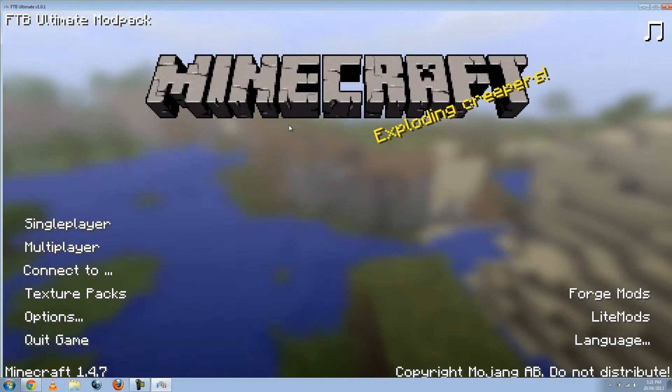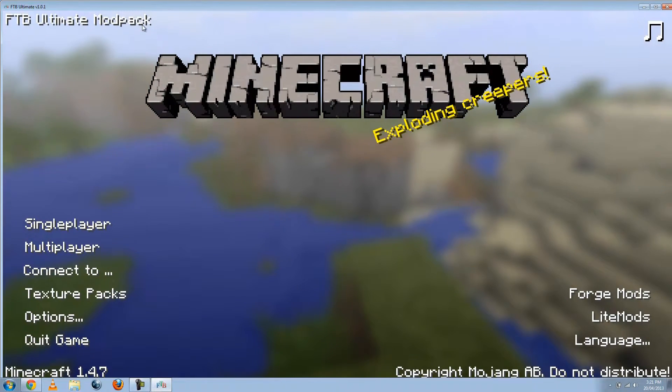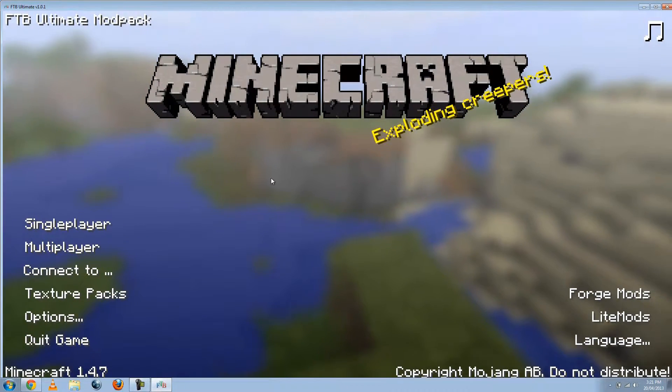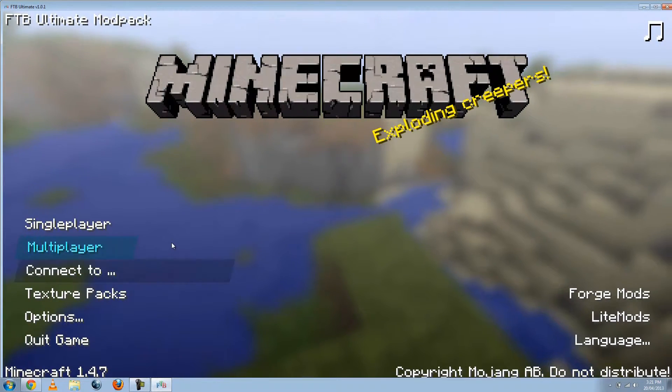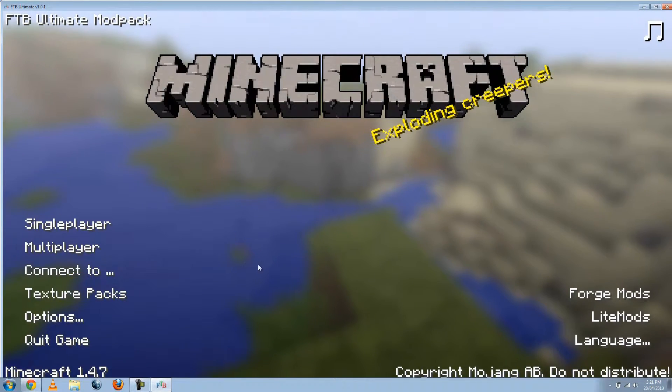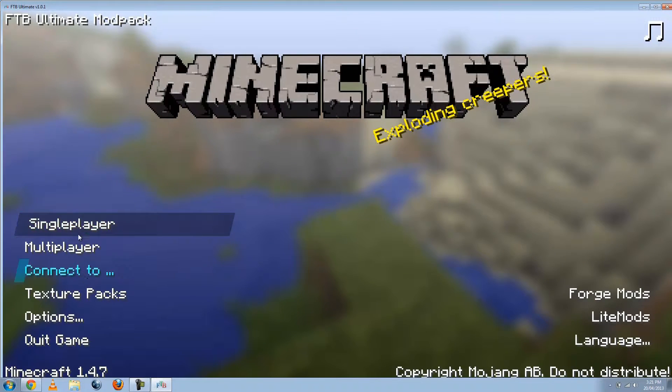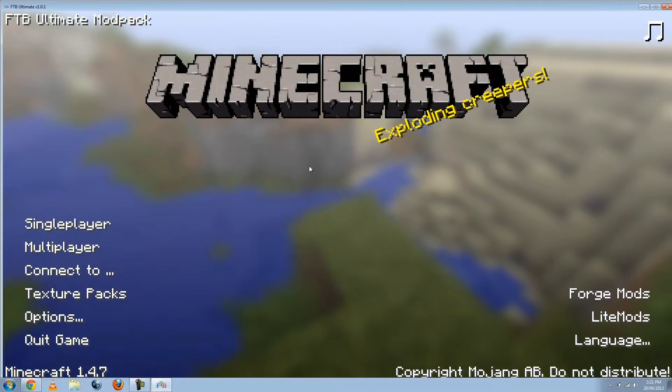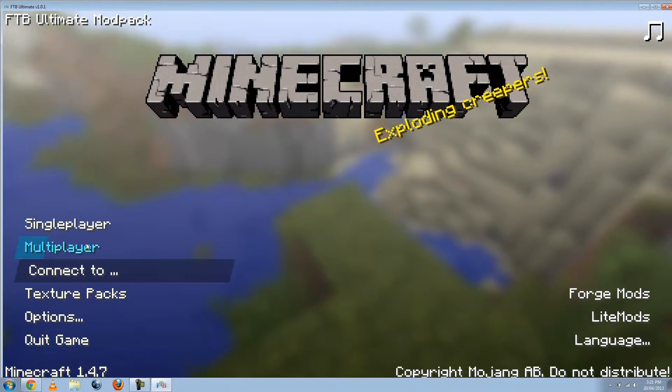Okay, now we've got the main menu of Minecraft. This is, as you see, FTB Ultimate Mod Pack, which is the mod that we just downloaded. So yeah, go ahead. You can even play multiplayer, single player. It's pretty much the same as normal Minecraft, really.